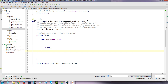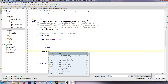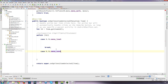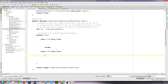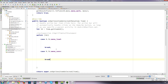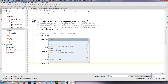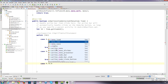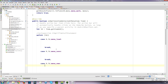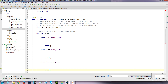And if the case is R.id.menu_save then execute what's there and break. Then if the case is R.id.menu_new_game then execute what's in here and then break. And then return the super class.